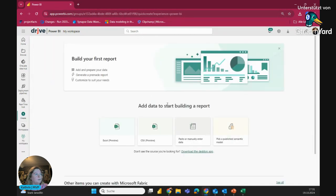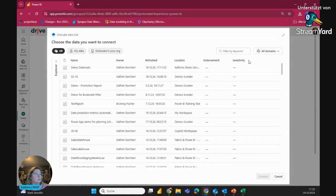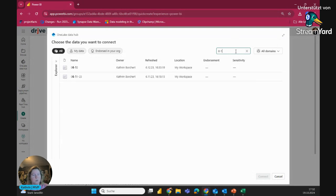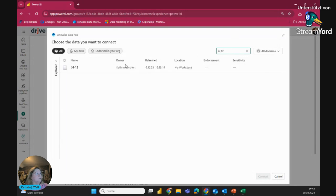I can pick between Excel, CSV, I can paste manually data here, and I can take a published data set. So let's search for my data set as shown. So 612. So let's take it.